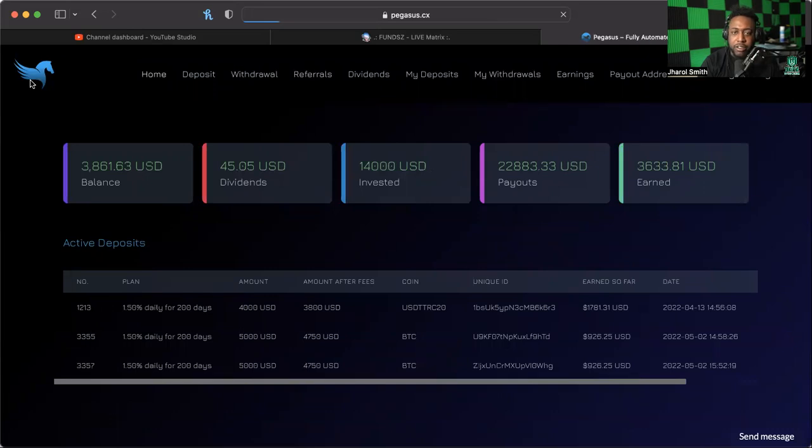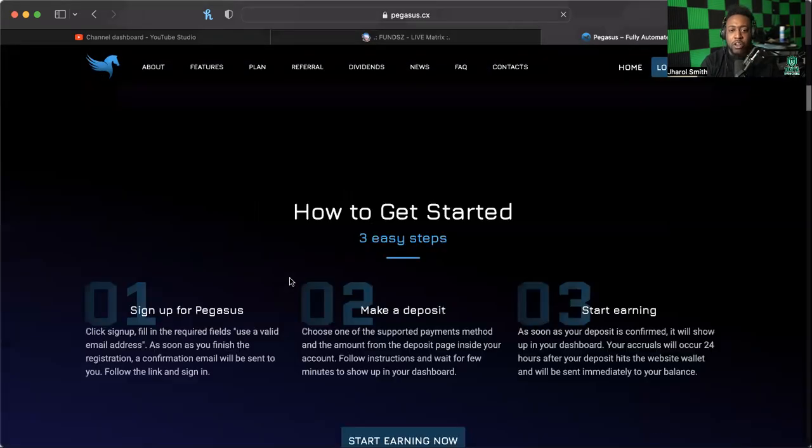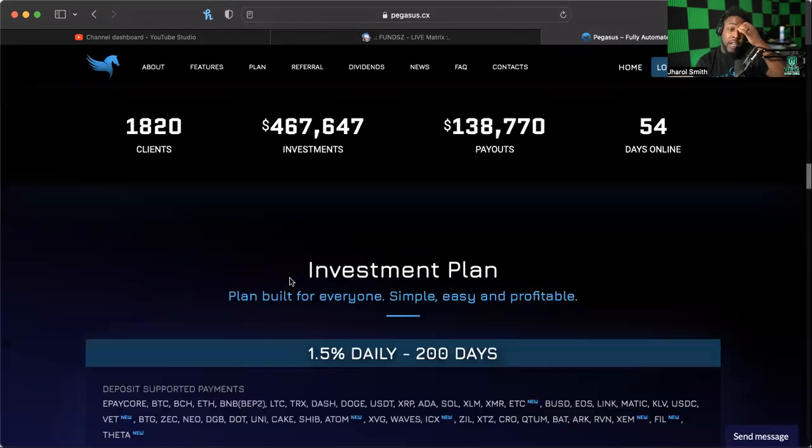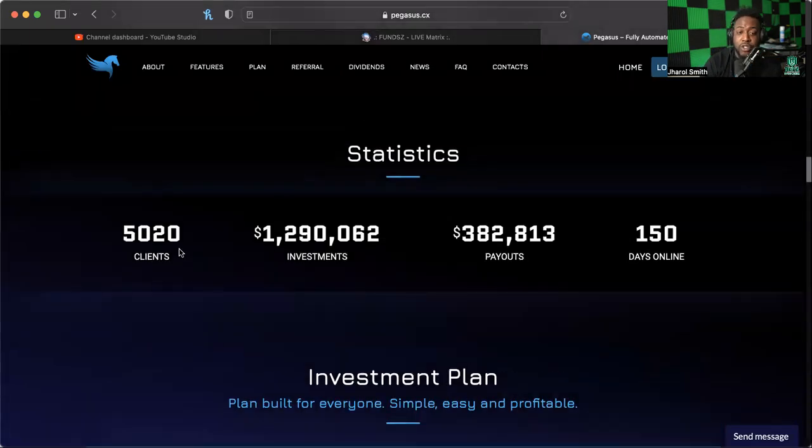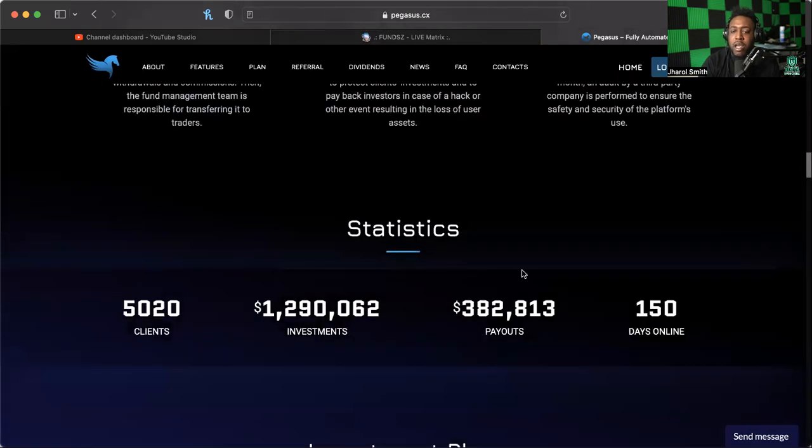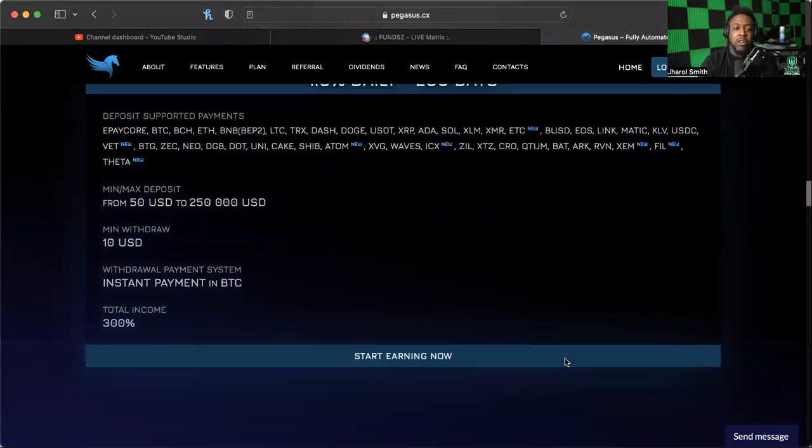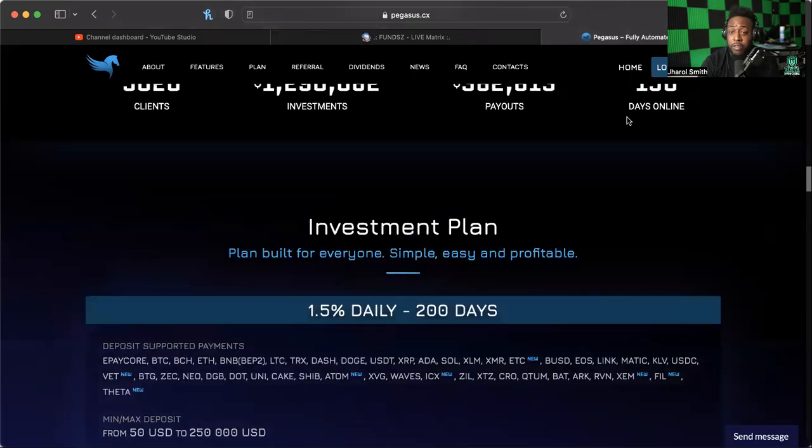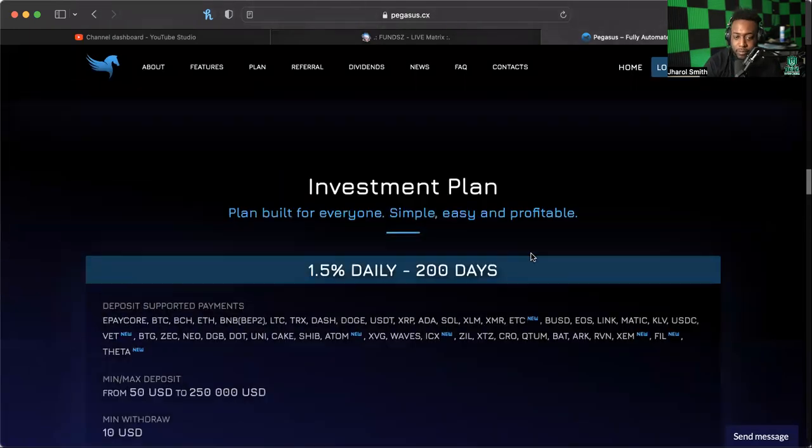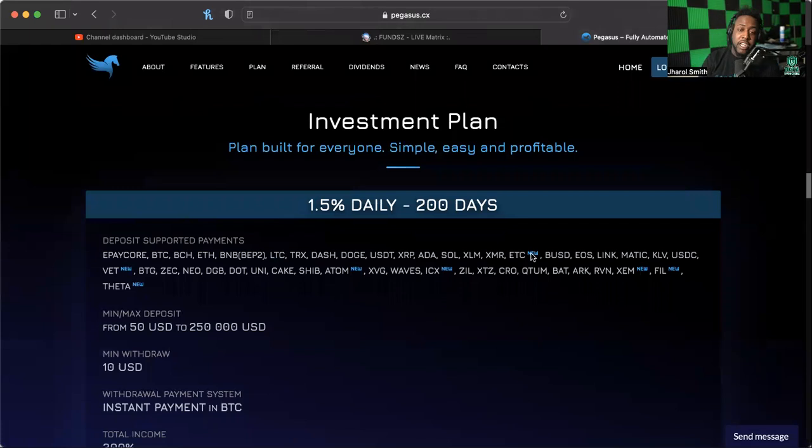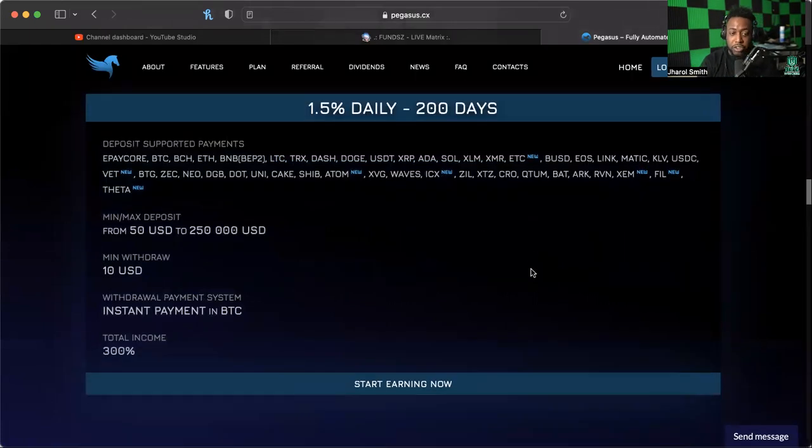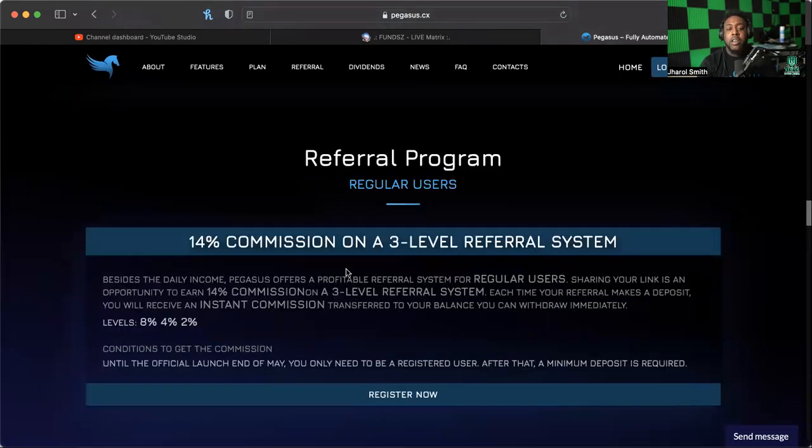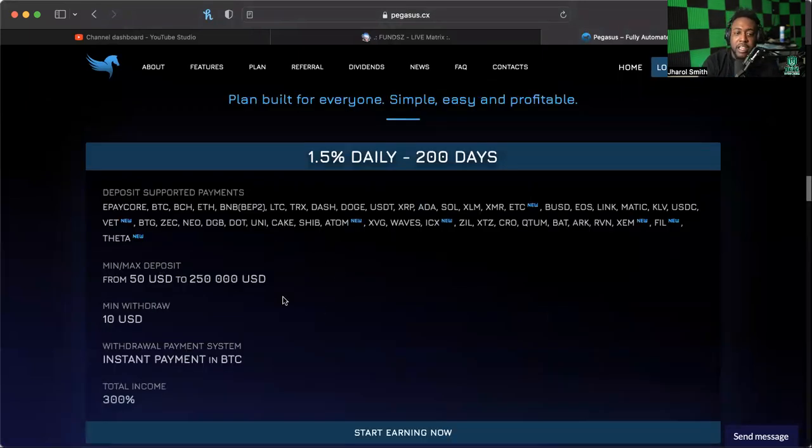Some of you may forget about the actual bonuses that are out here for link sharers. Let me remind you all really quickly. They have some statistics: over 5,020 clients, over 1.2 million in investments, $382,000 in payouts. It's been online, it says 150 days. It's in pre-launch and supposed to launch in June, like June 1st official launch. This is the 1.5% daily for 200 days.